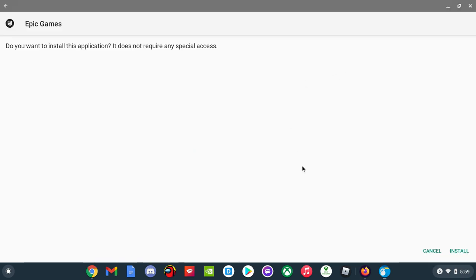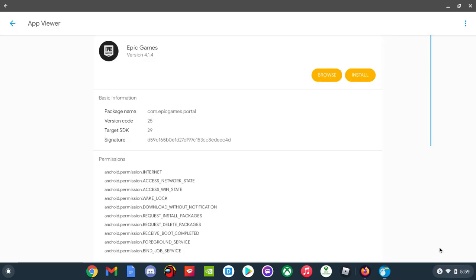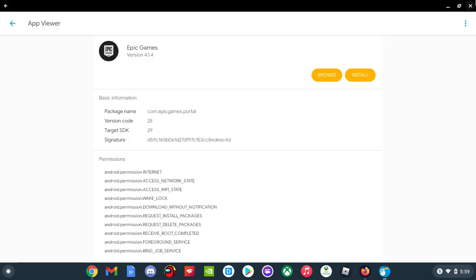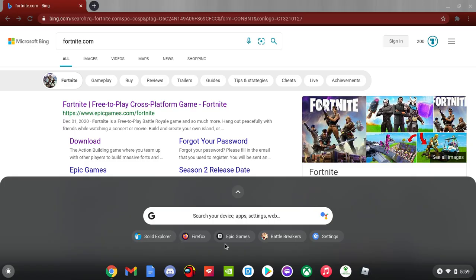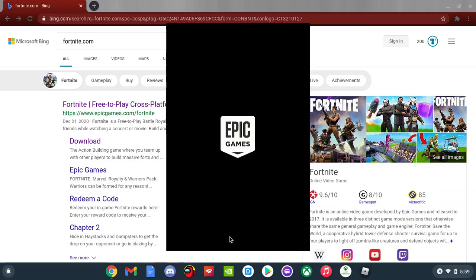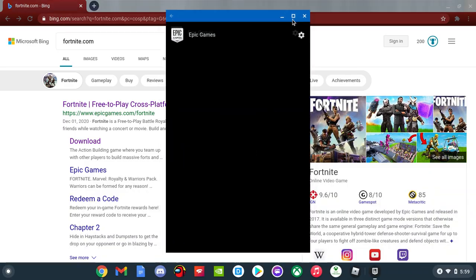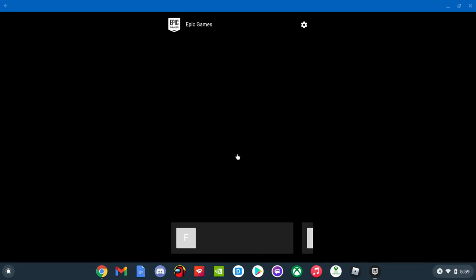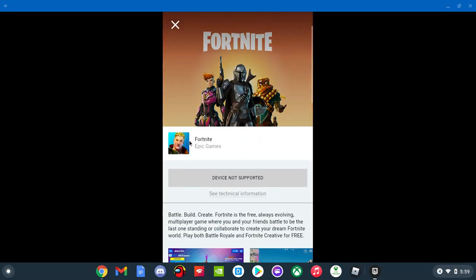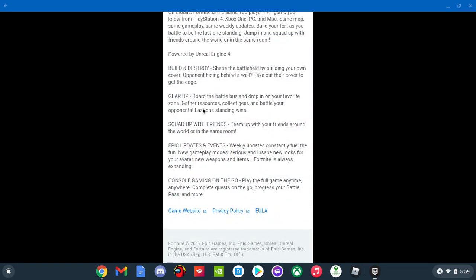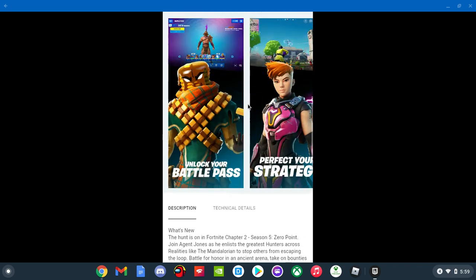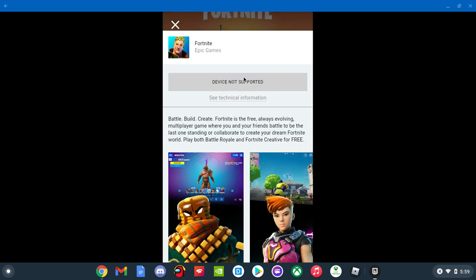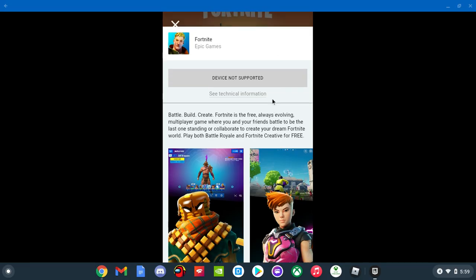I'll show you - 'Do you want to install this application? It does not require any special access.' Install. But see, this is the problem - it still checks if you're an app, so you might have to find an Android version like Fortnite or the Epic Games.